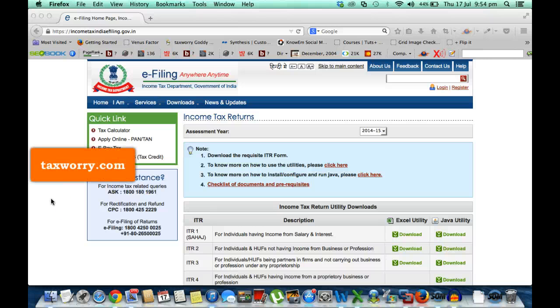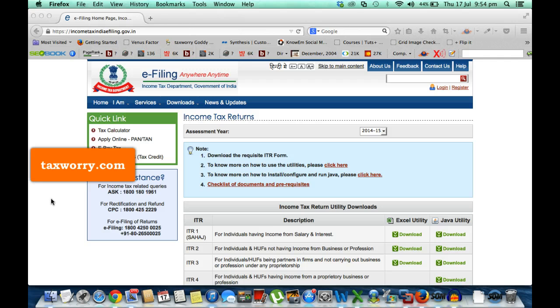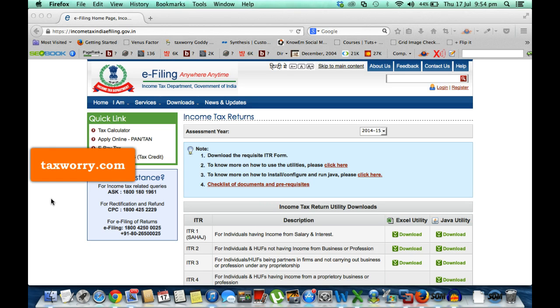Welcome to Taxworry.com. This is a quick post on the error found in the Java utility of ITR 2 and 4. You will find that Income Tax India efiling.gov.in, the site for filing returns, provides two types of utility for filing return of income.